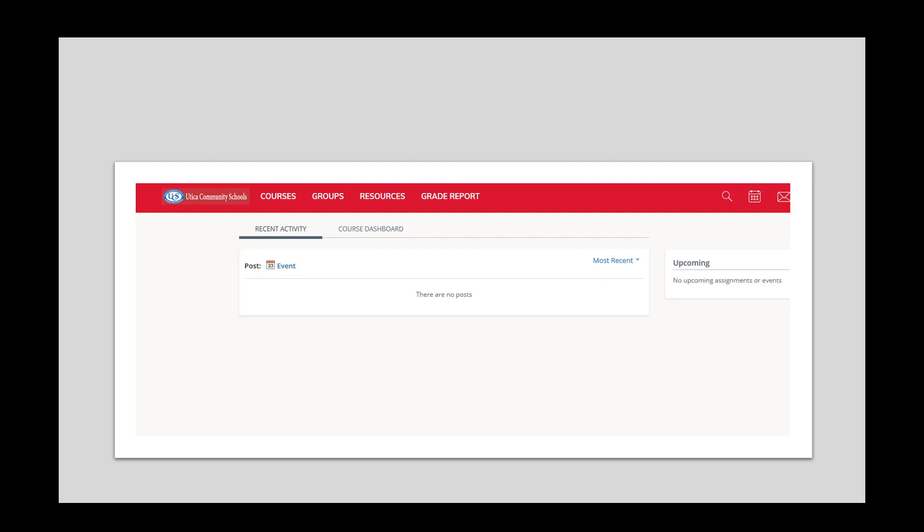You will be directed to your child's Schoology account. This is the landing page. At the top, on the left-hand side, you will see the word Courses. Click on Courses.